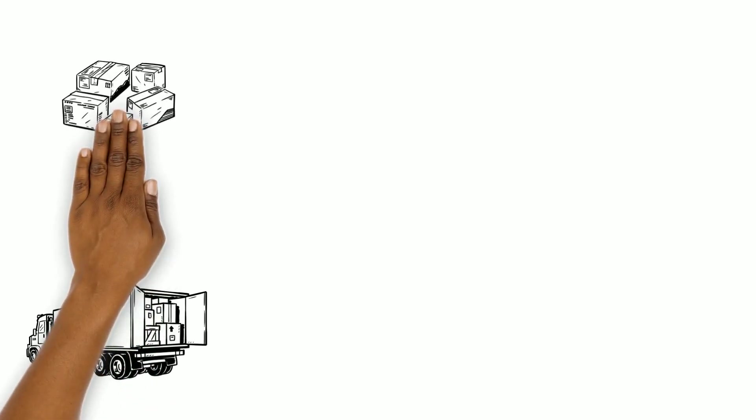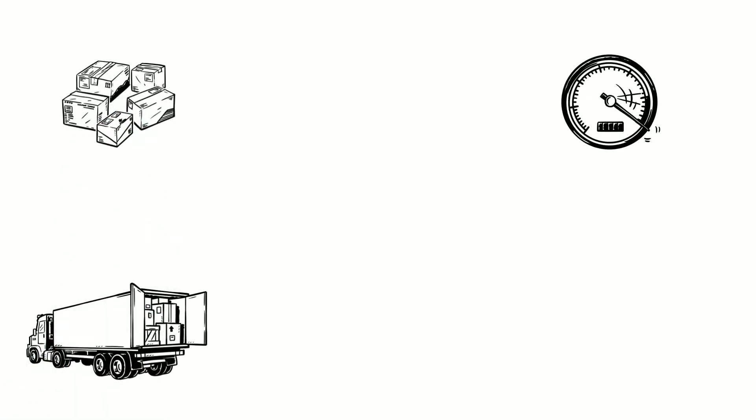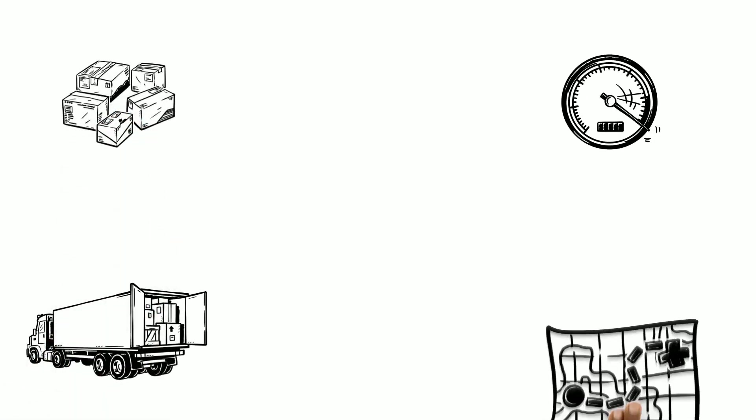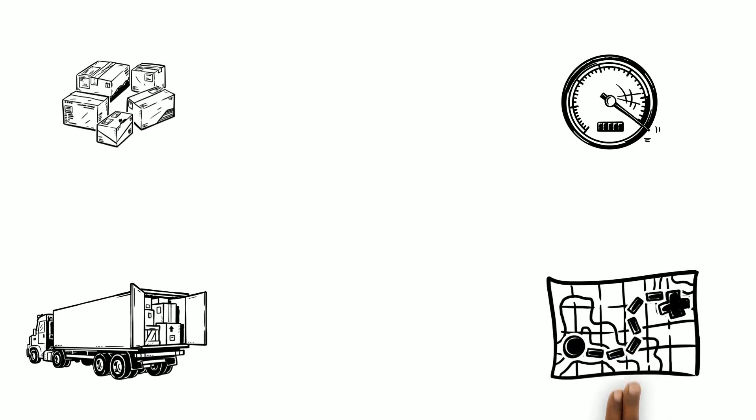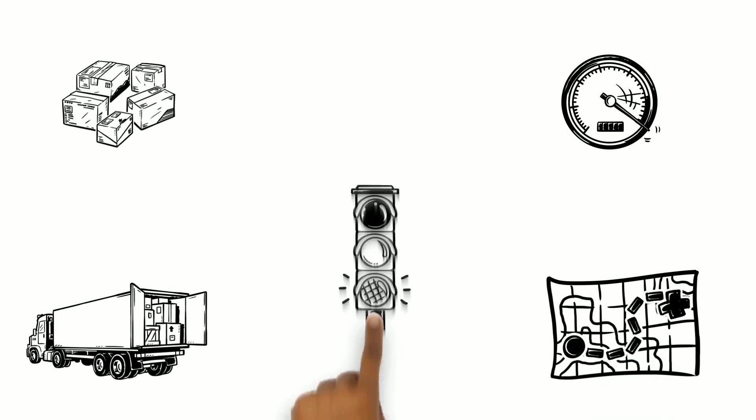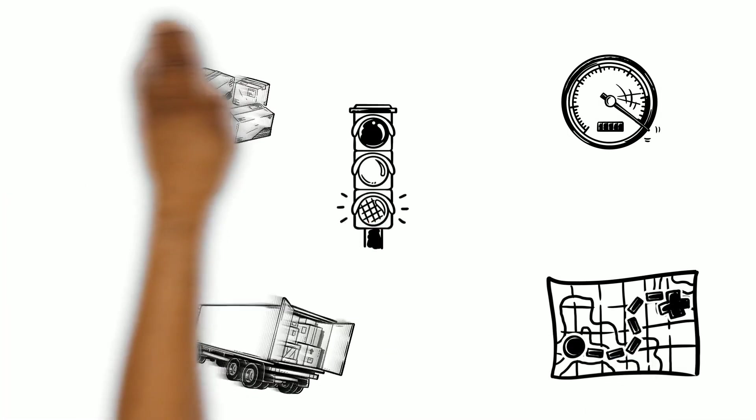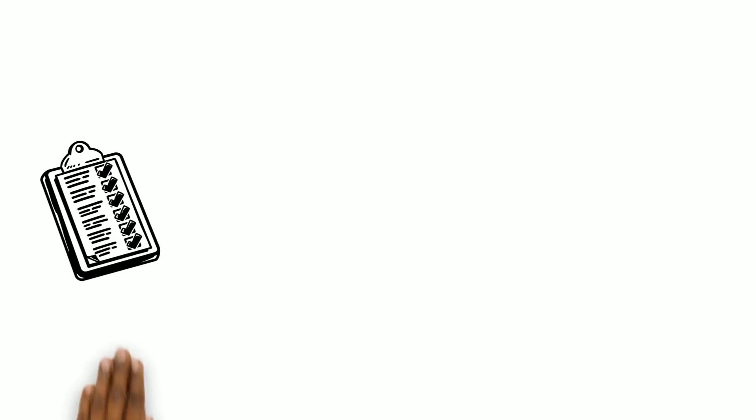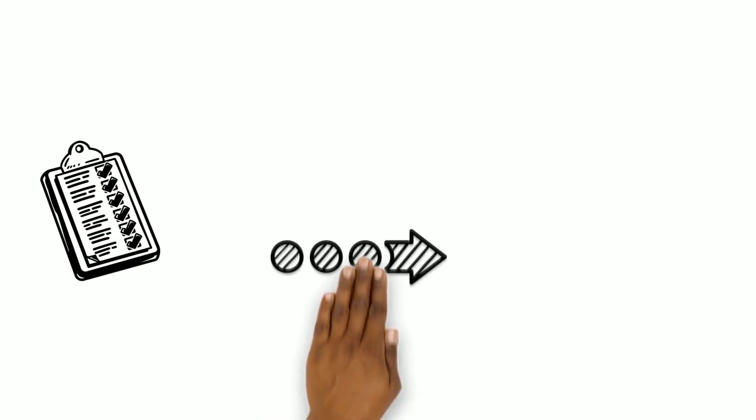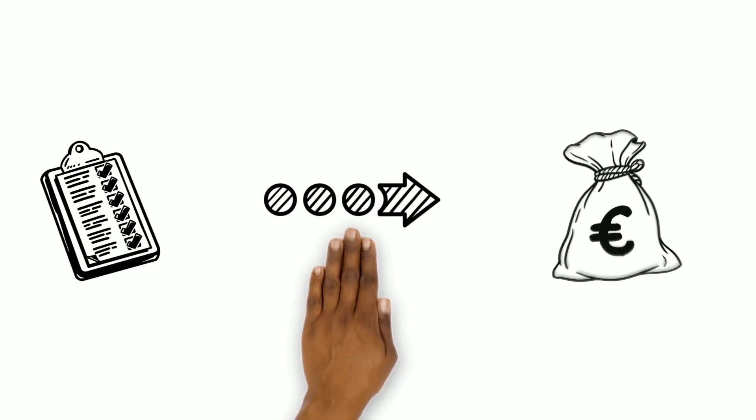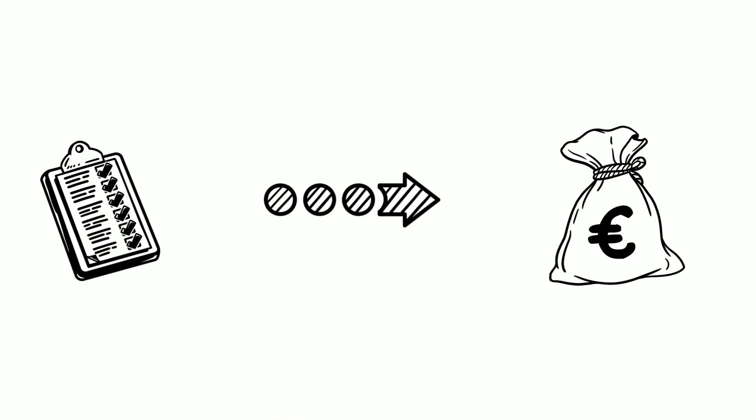The logistics company selects a vehicle which fits all the packages, has a good speed and then selects a travel route which has the least amount of traffic. They need to do all of this while still trying to be profitable.